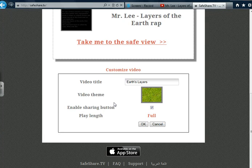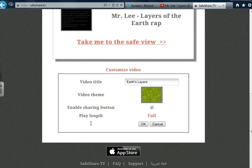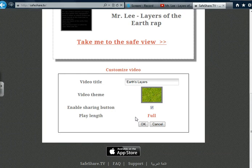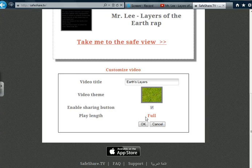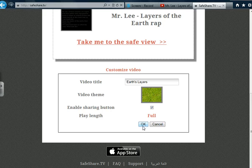Three, Enable Sharing Button simply allows you to share your newly created link. Four, Play Length allows you to edit the video by selecting specific portions for viewing. This is a great feature, but one that will be explored in a future tutorial. Now that we've made some changes, let's click OK.